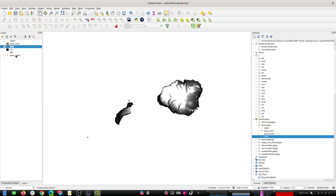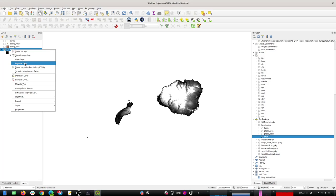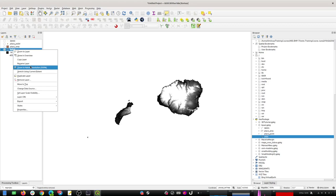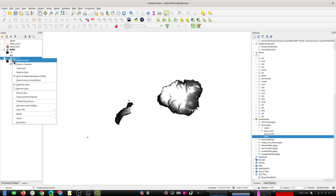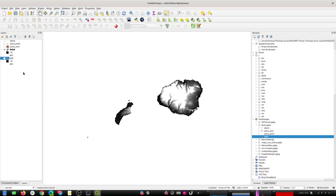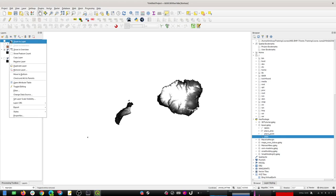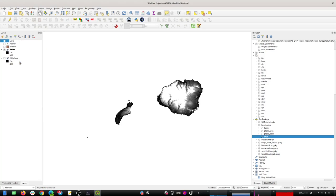First thing I'm going to do is name the layers nicely. This bottom one I'll call 'relief', and I'm going to make another copy of this layer - this one I'll call 'hillshade'. Then this polygon layer we'll call 'island', the points we'll rename to 'places', and the curve layer we'll rename to 'labels' with a capital L.